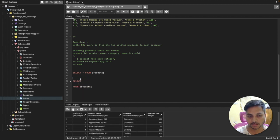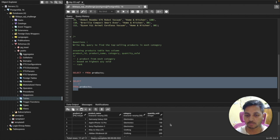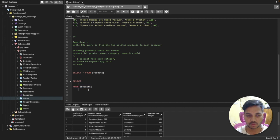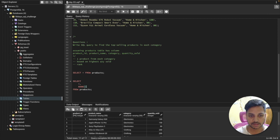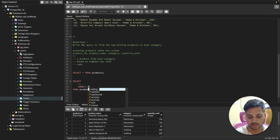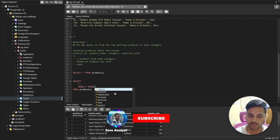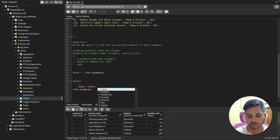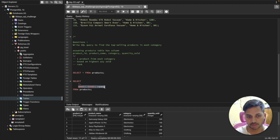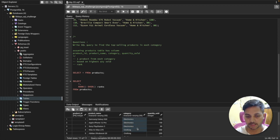A window function creates a new column, and inside that column you can do partitioning or sorting. We want a new column using the function called RANK. The RANK syntax is: RANK() followed by OVER, and then inside the parentheses you define the conditions. We'll call this new column 'rank'. Inside the OVER clause we need to define our objective — finding one product from each category based on quantity.